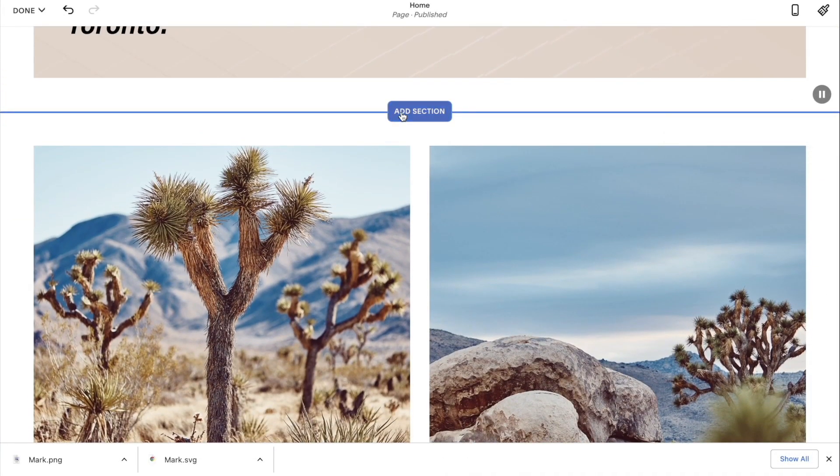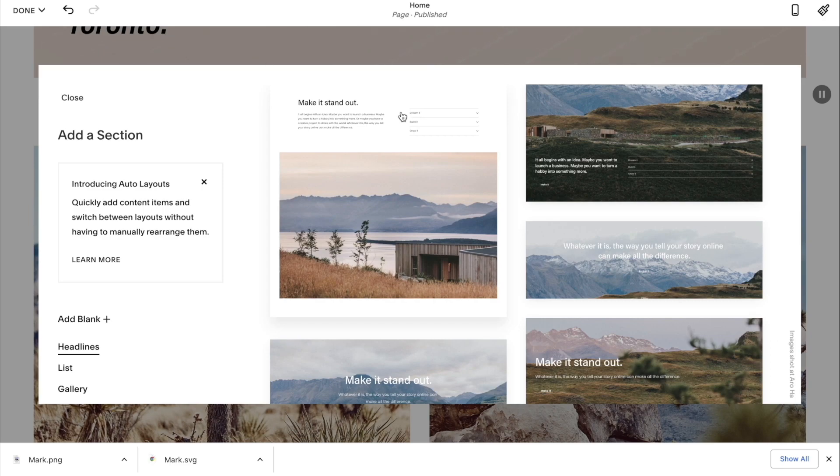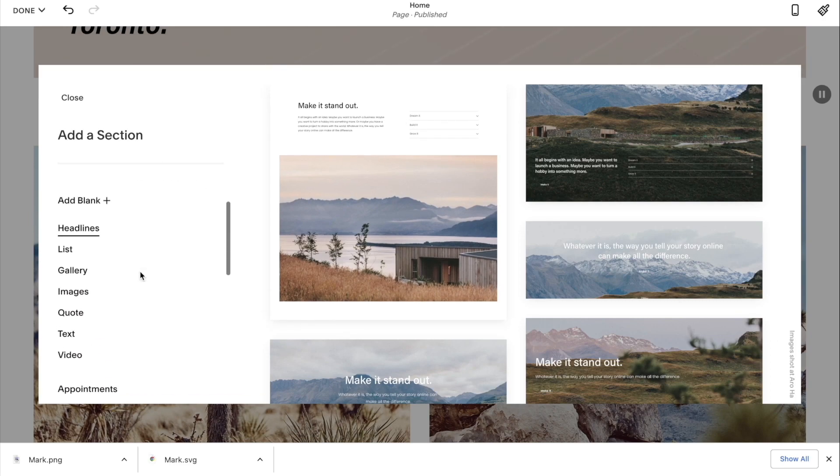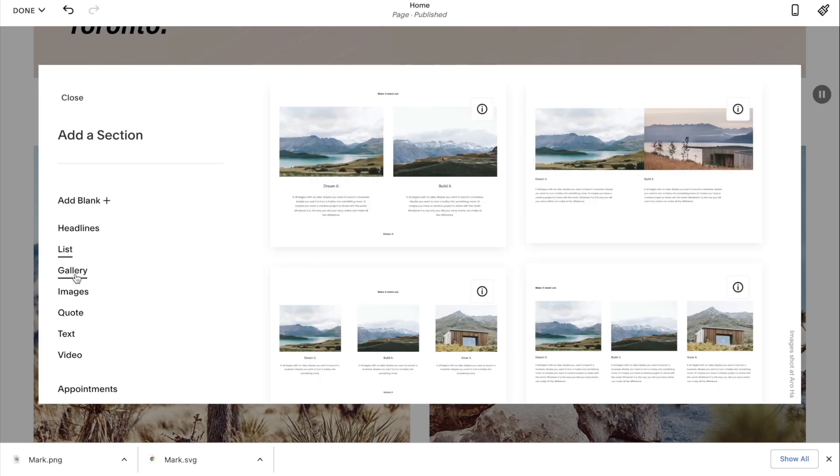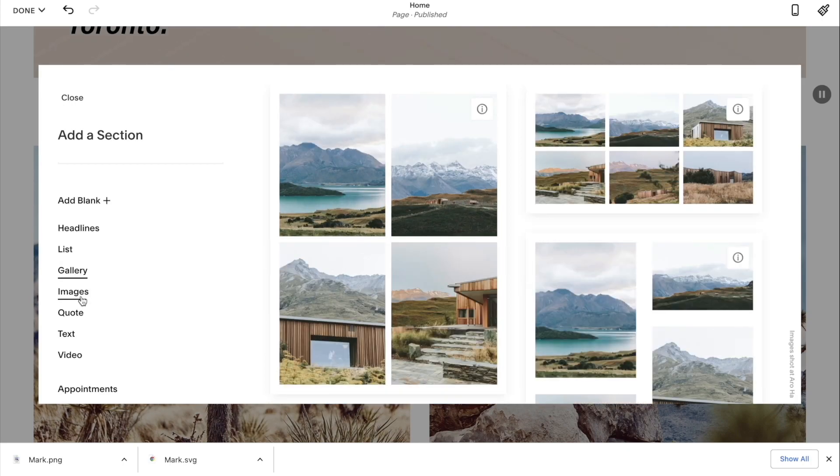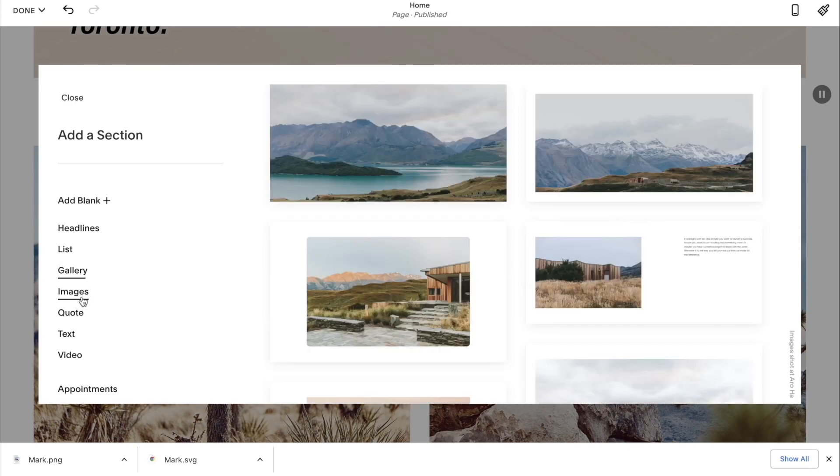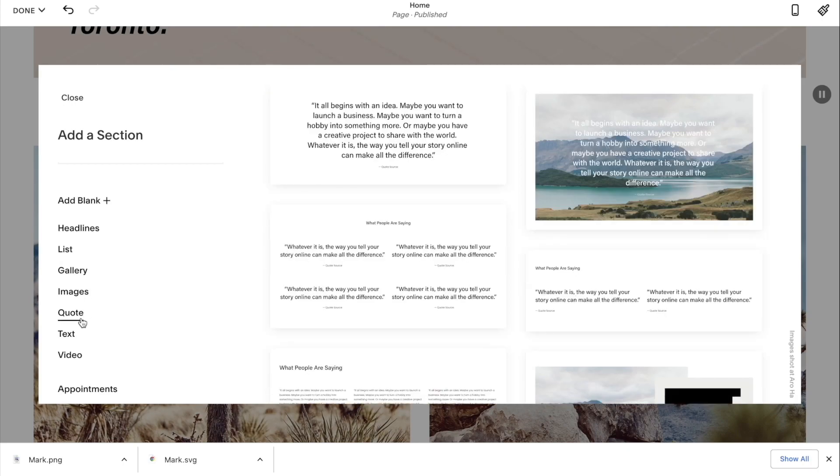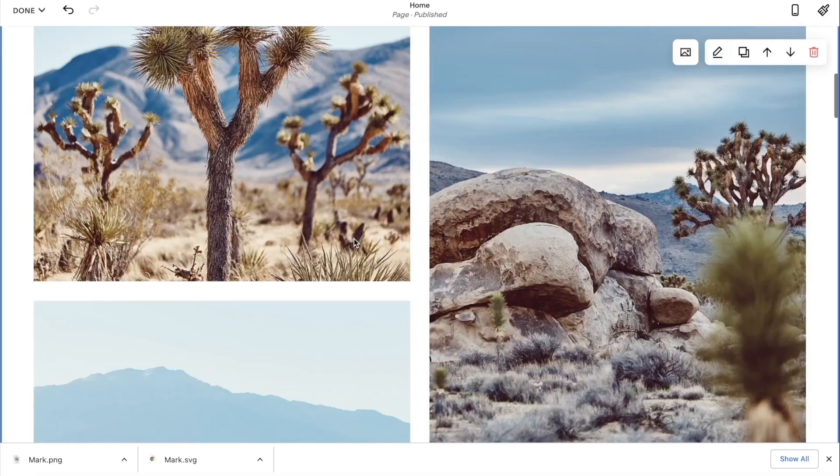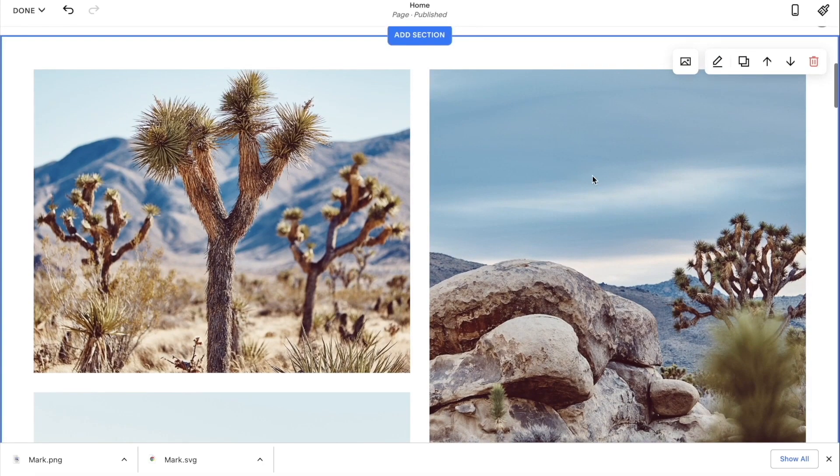I will close that for now. Yeah, that looks good. If you want to add your own section and get really creative with it, just click add section. Over here we have different templates for list, gallery, images, codes. You can play around with that.